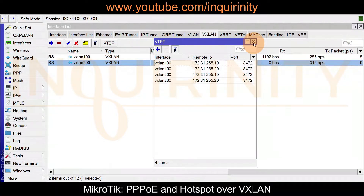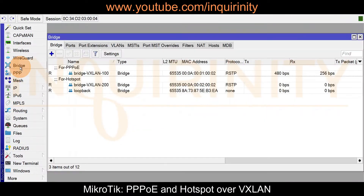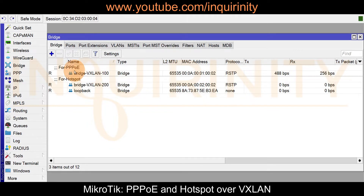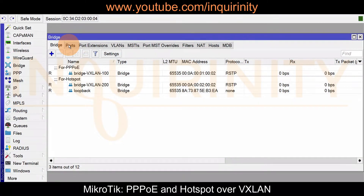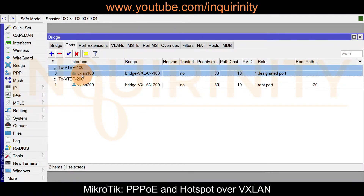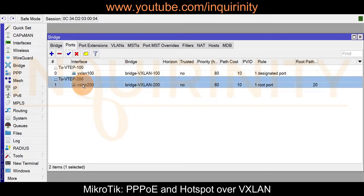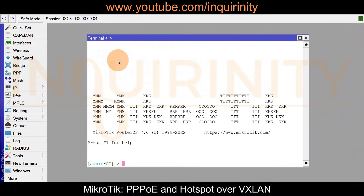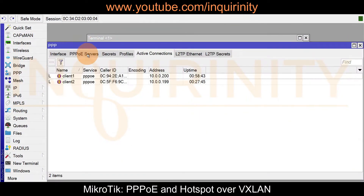Going to the bridge configuration, this time we have two bridges — I renamed them to be specific: bridge VXLAN 100 for PPPoE, and bridge VXLAN 200 for hotspot. Under the bridge ports, VXLAN 100 is part of bridge VXLAN 100, and the VXLAN 200 interface is part of bridge VXLAN 200.